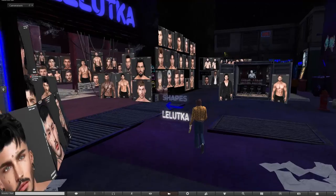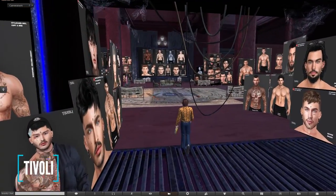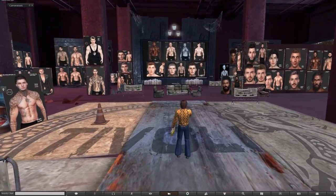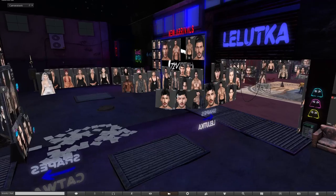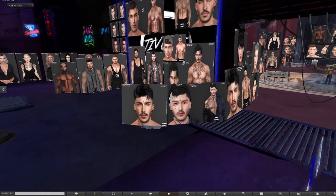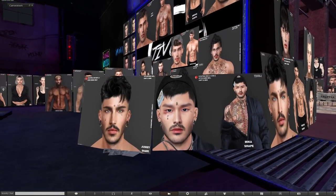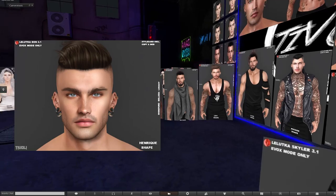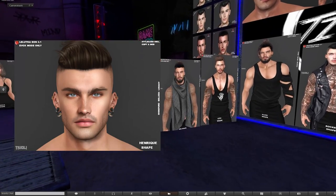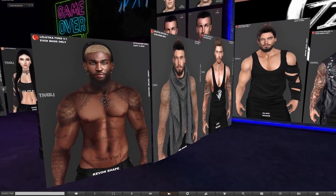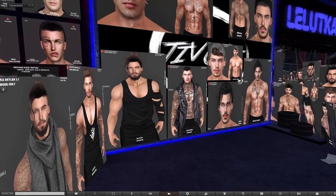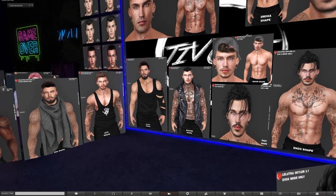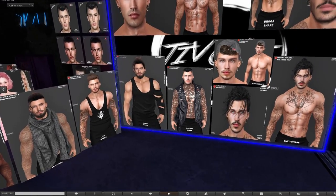We are also going to check out some shapes at the Tivoli main store. Shapes are optional — you can customize your own shape by editing your appearance and adjusting the sliders — but if you want a helping hand or a starting point, it's something to consider. Usually I get a shape and then do some modification to it myself. We're going to be trying the Henrik Tivoli shape, which has been made for the Stray Dog skin of the same name and designed for the Lelutka Aeon head.